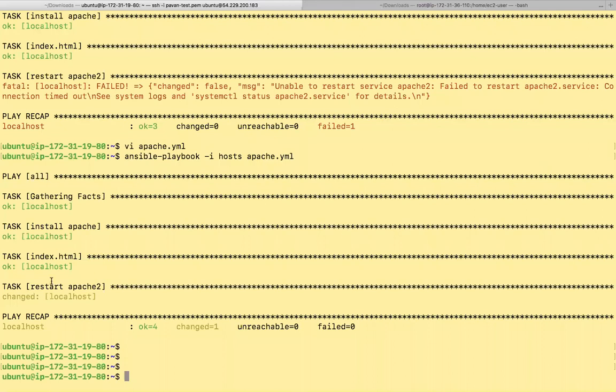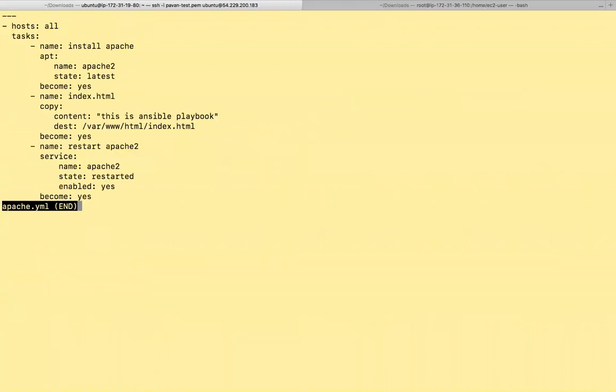So the execution has completed. The only change that I made was Apache.yml. Again, this also needs become because installing needs root privileges and also editing some configuration files do require sudo privileges and also these also require root privileges.